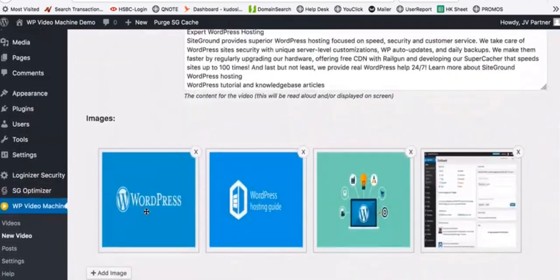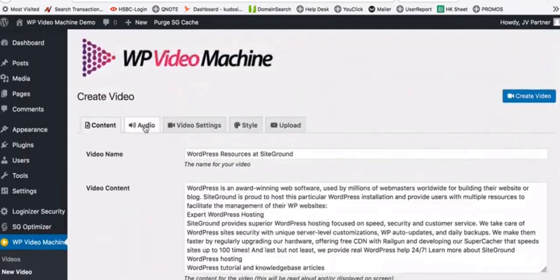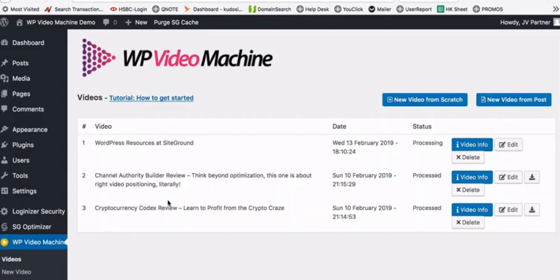You can add more images and find high-quality images from HD sources for free. You can change all your video settings. But if you don't want to do any of that, just click the 'Create Video' button and in just two clicks your video will be created automatically in the next few minutes. Once created, you can go to the video section and see the video processing, and once done it will show as processed.